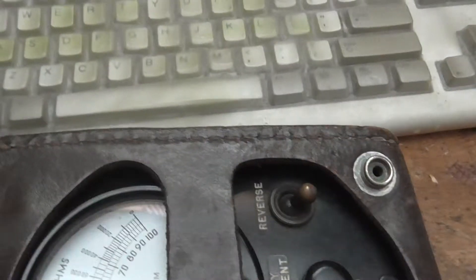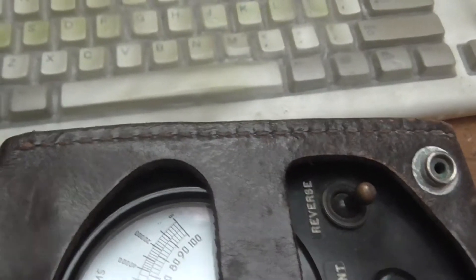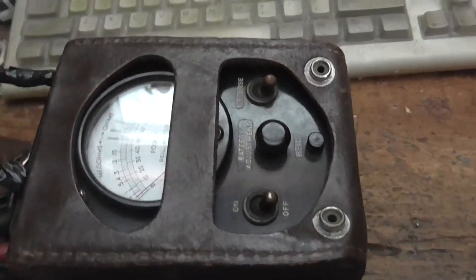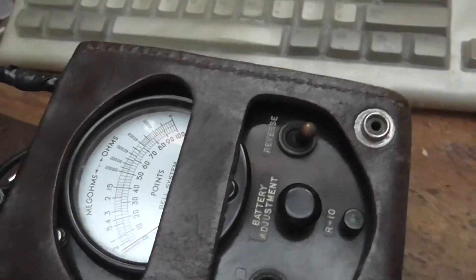Hey YouTube. Got a Bell System KS8455 test set here.